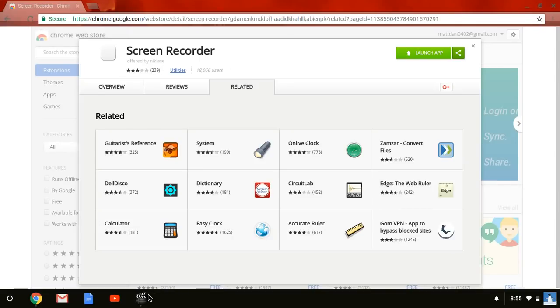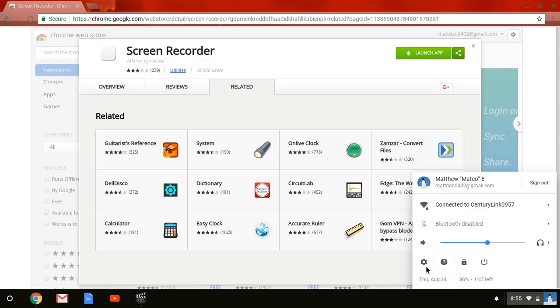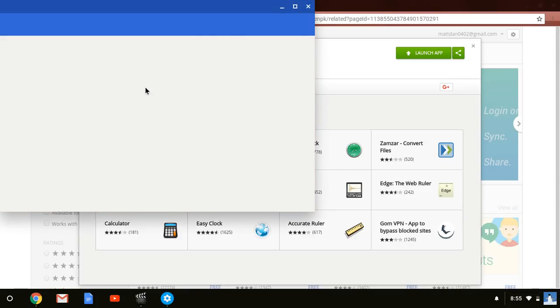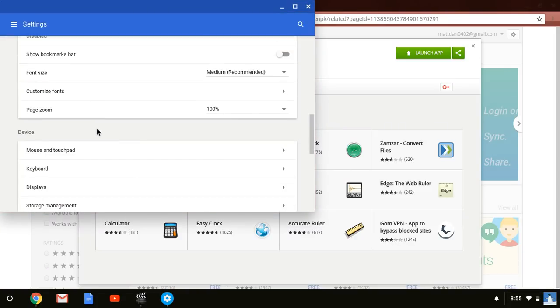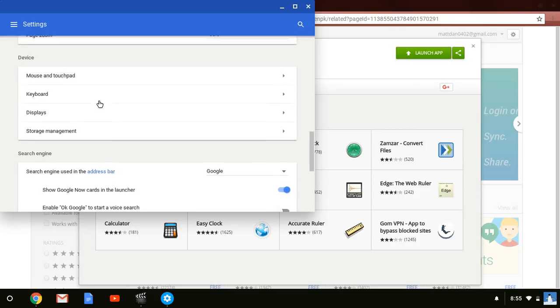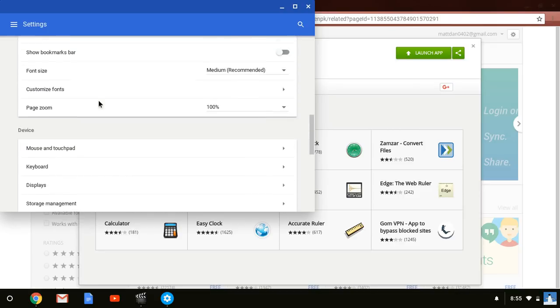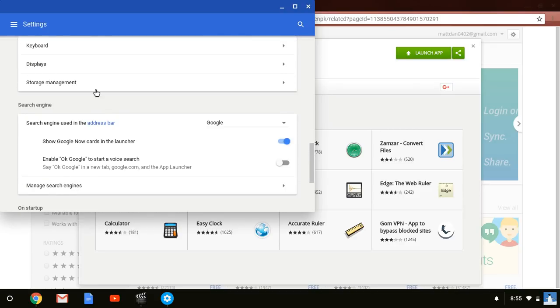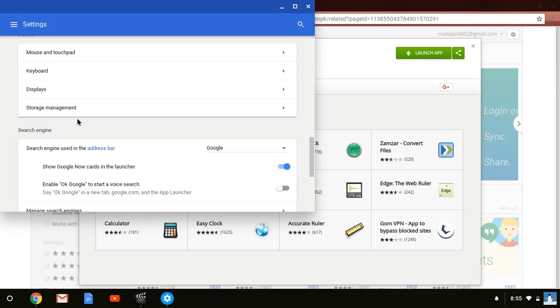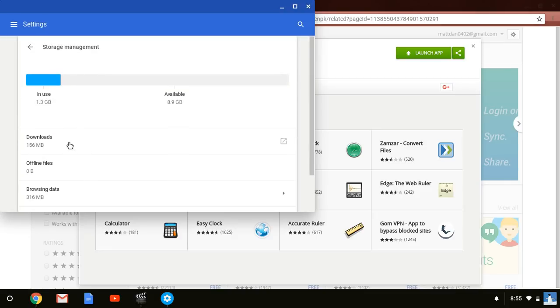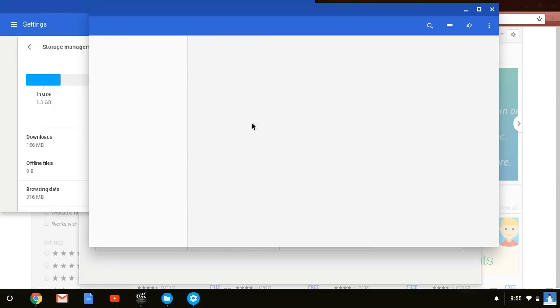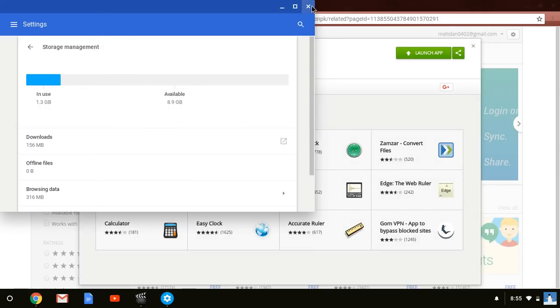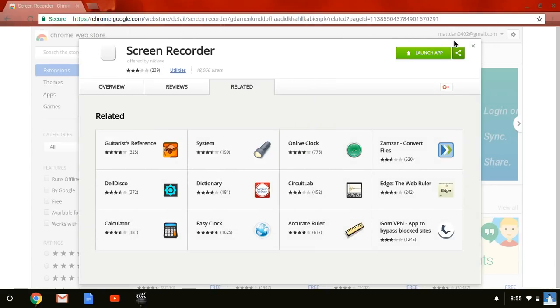get the link of it. Then you can go to your settings, go to storage management, go to downloads, and if you go to downloads there should be your test webcam video. So yeah, this is how to